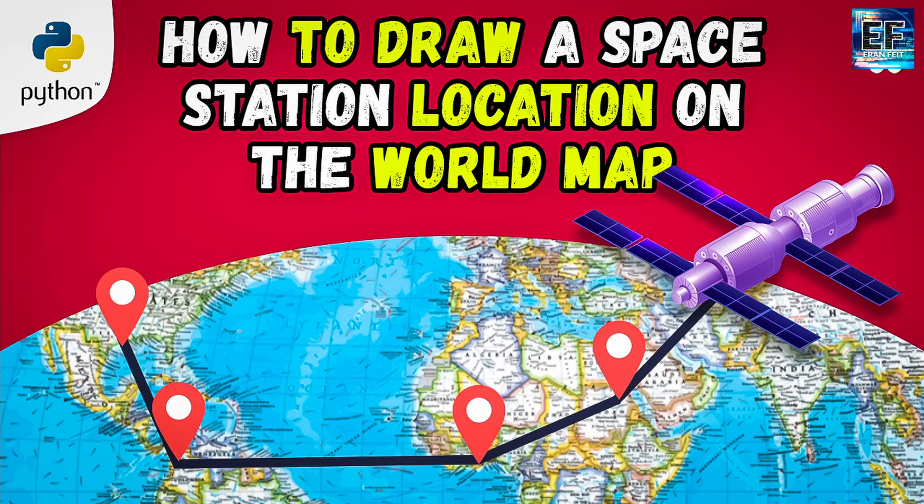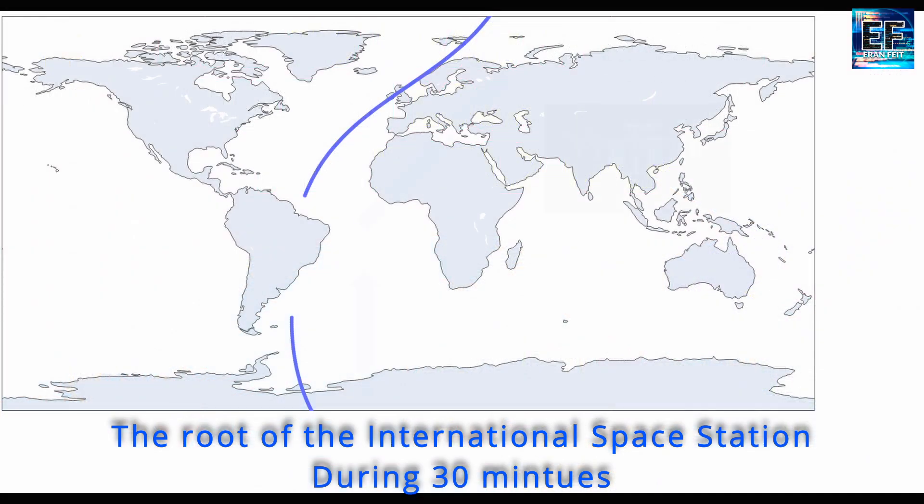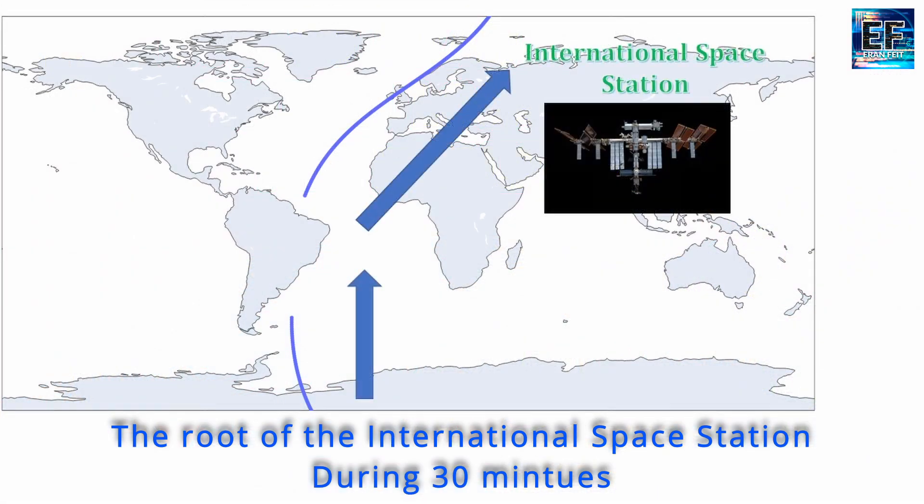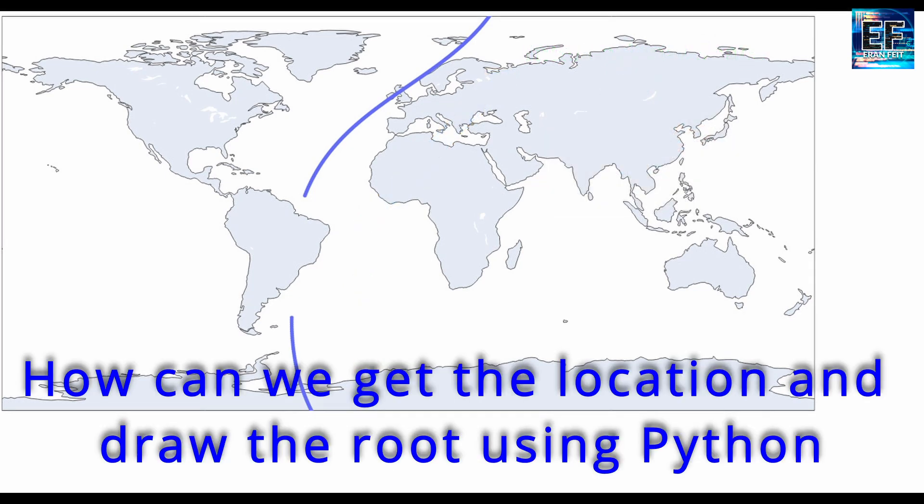Hi, in this tutorial we are going to retrieve information about a space station, about its location. We are going to get the longitude and the latitude and draw dots, basically the whole route on the map.